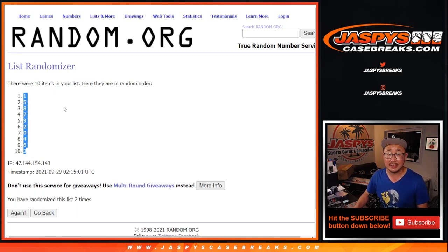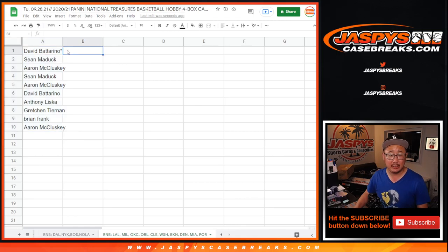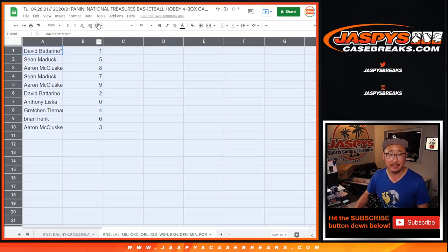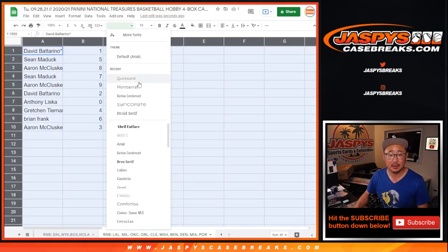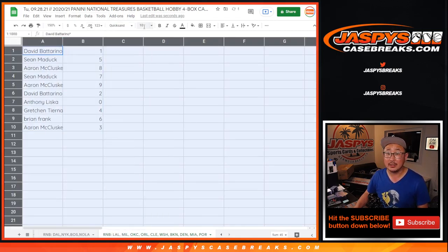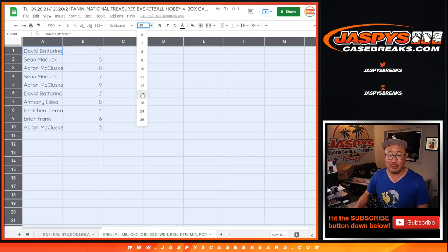Remember, zero gets any and all redemptions from that group of teams, including one of one redemptions, but David, you'll still get live one of ones.